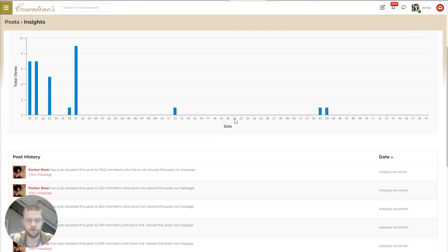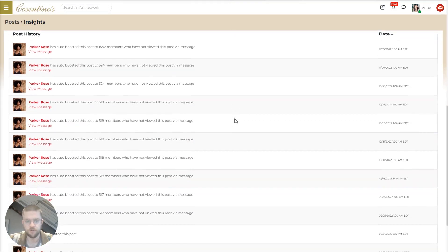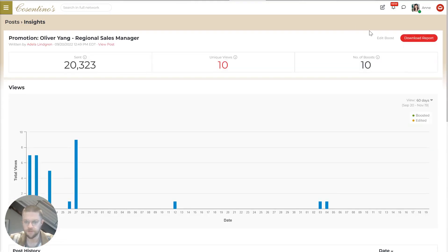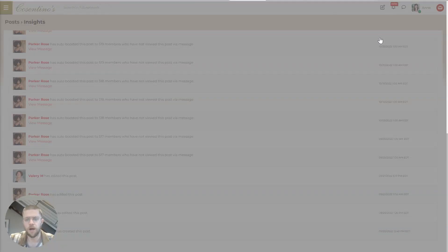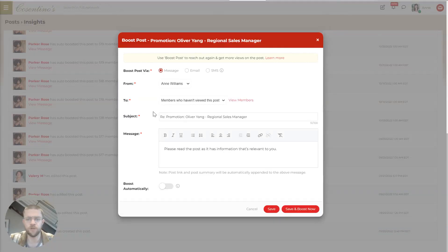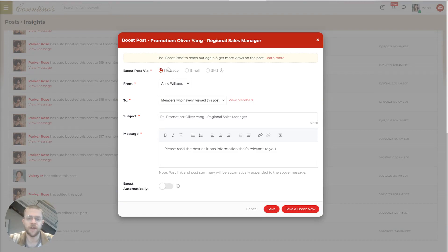And you can do what's called a boost. And this allows you to resend the post with heightened urgency. So basically, I can send this to the members who have not viewed the post yet out of the target segment that we're supposed to